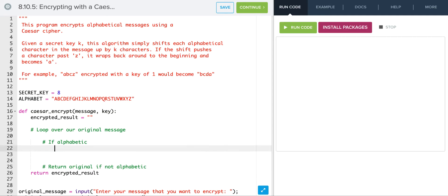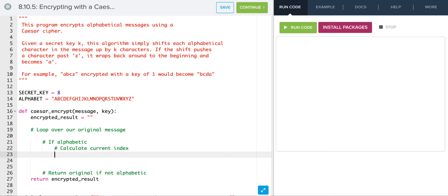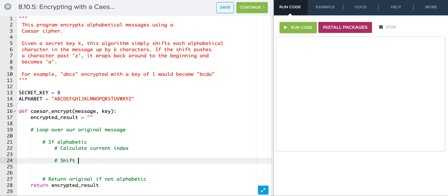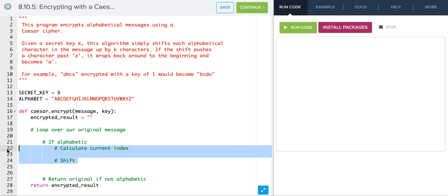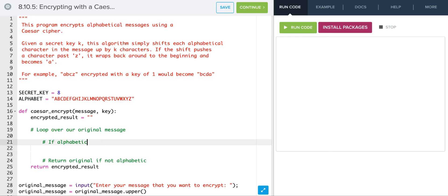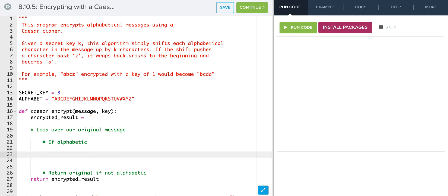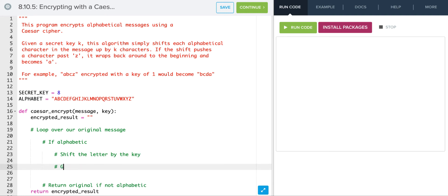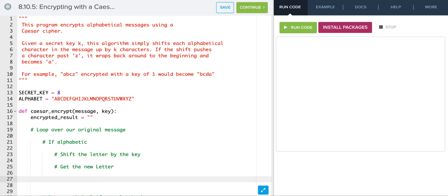If it is alphabetic, how are we going to convert it? We're going to do a couple of steps. First, we're going to calculate the index that we're at, then we're going to shift it. So if it is alphabetic, we essentially shift the letter by the key, then get the new letter, and finally add it to the existing results.